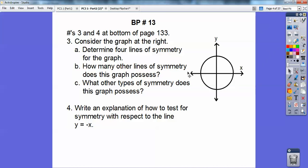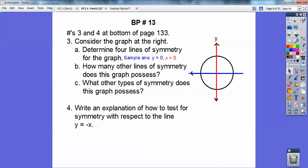But here's one right here: this x-axis, which is y equals zero. This y-axis, which is x equals zero. The other one that we're familiar with — the one that goes right up the middle — is y equals x, and this one going over here is y equals negative x. So sample answers are y equals zero, x equals zero, y equals negative x, y equals positive x. How many other lines of symmetry? There are infinitely many other lines of symmetry.